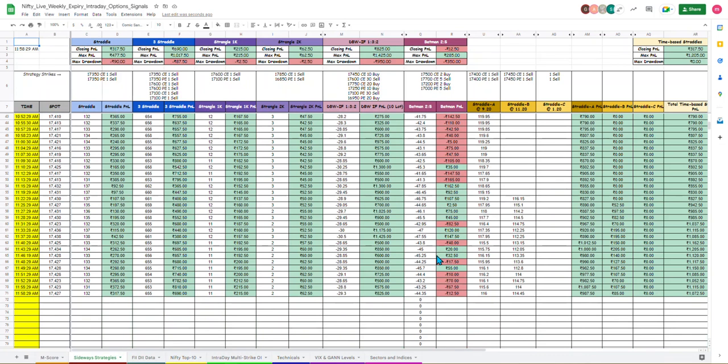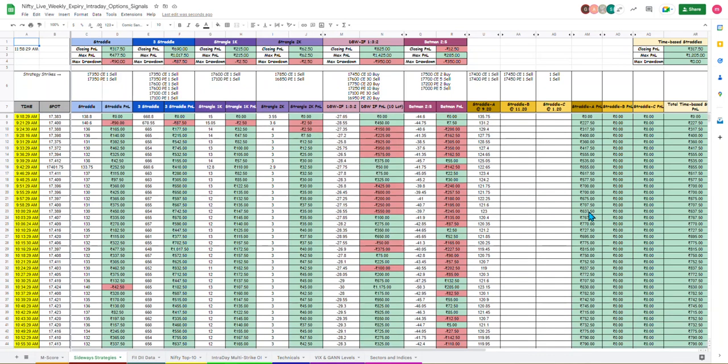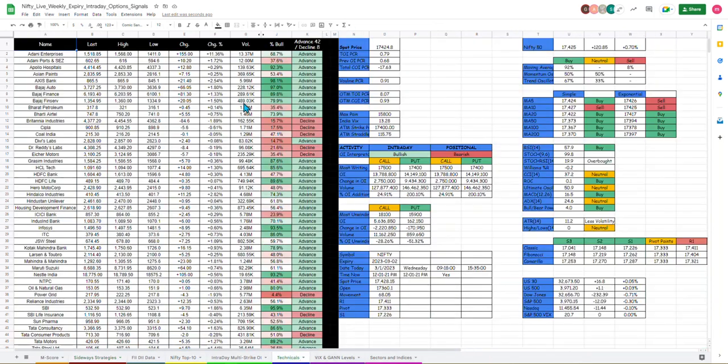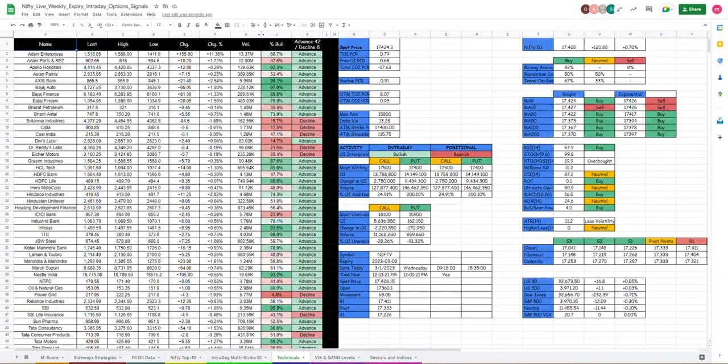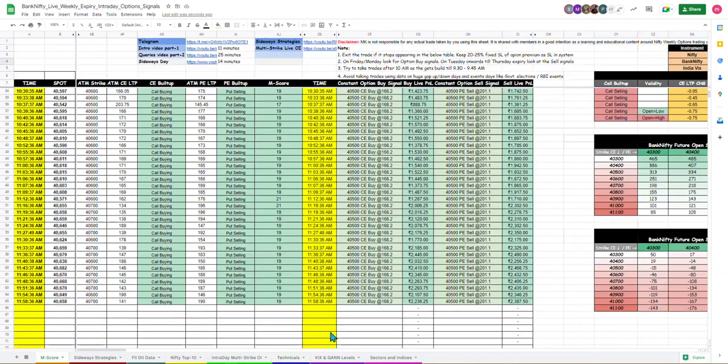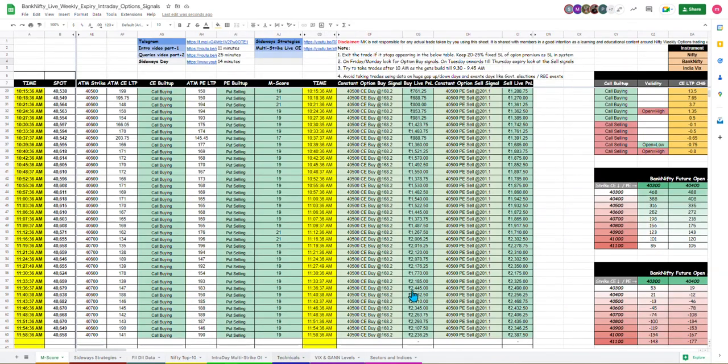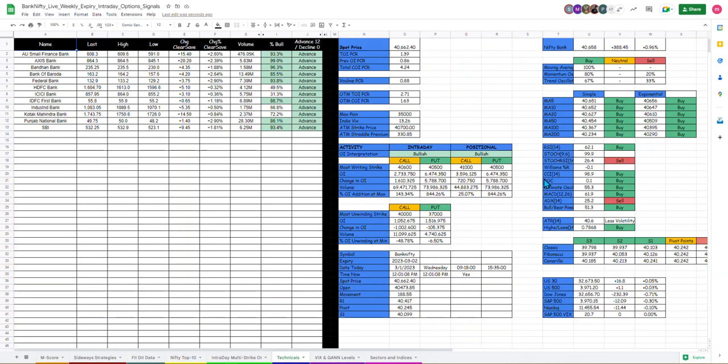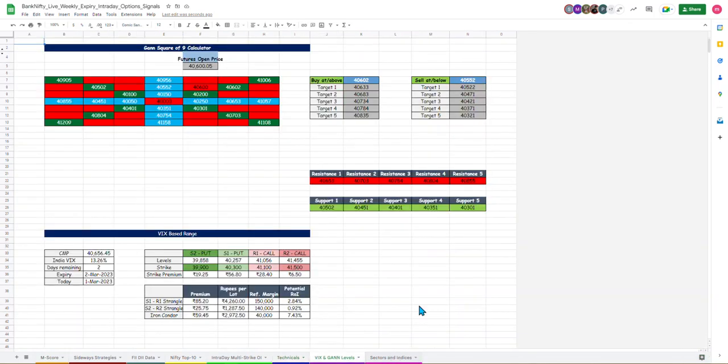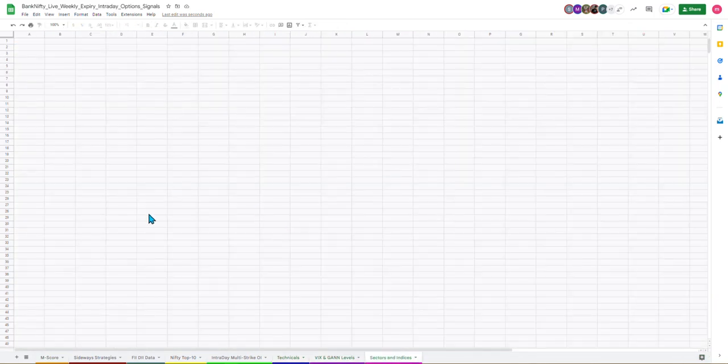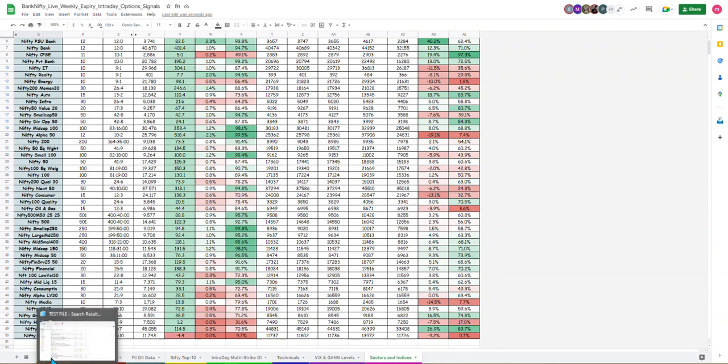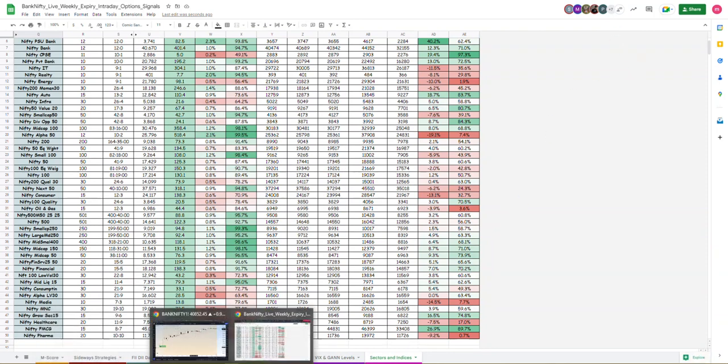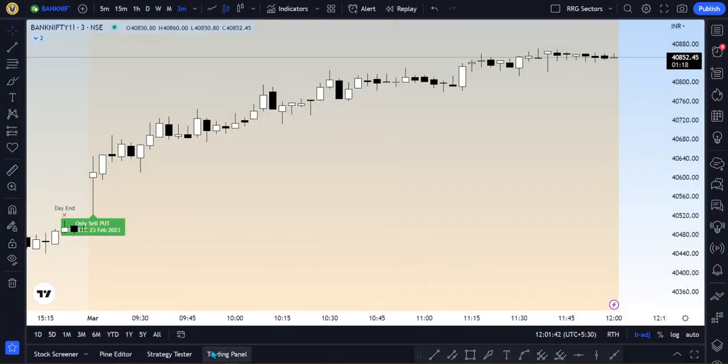Strategies straddle strangle profit loss time phase double broken wing batman ratios all the details technical snapshot. This is nifty similarly bank nifty technical snapshot.